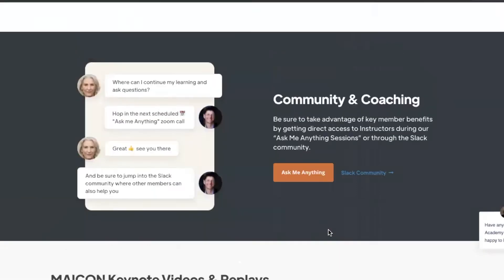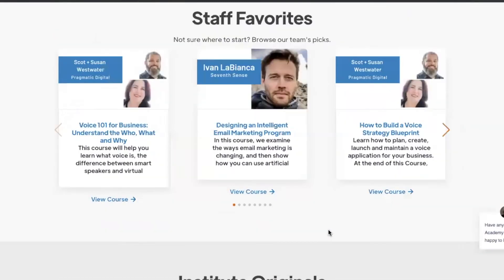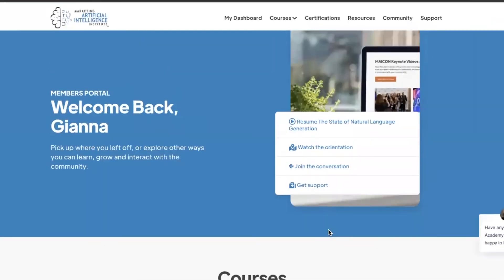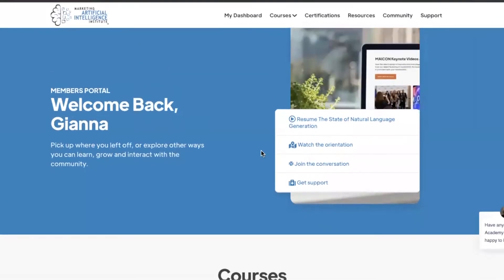Now let's dive into all these a little deeper with our navigation bar up top. Here in our navigation bar, we've organized the interface by your dashboard where we are now, our courses, certifications, resources, community, and support.